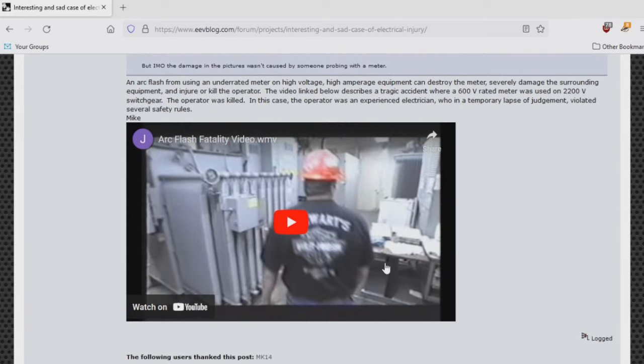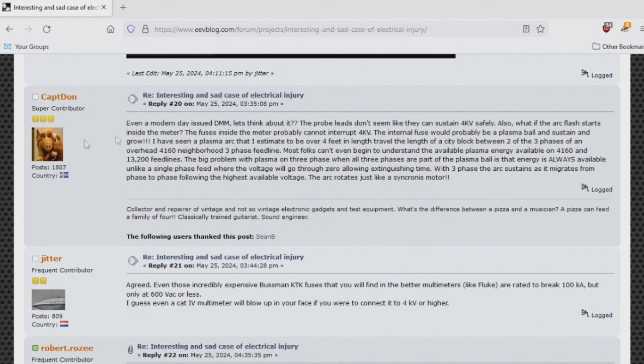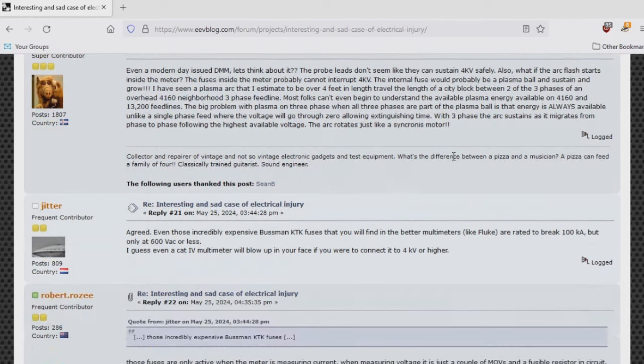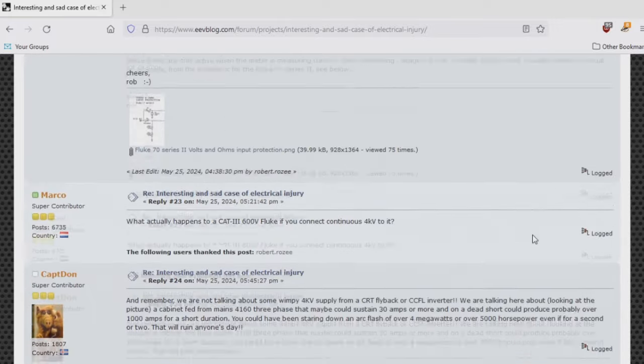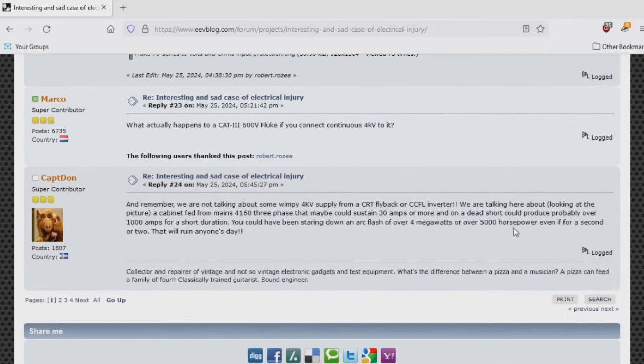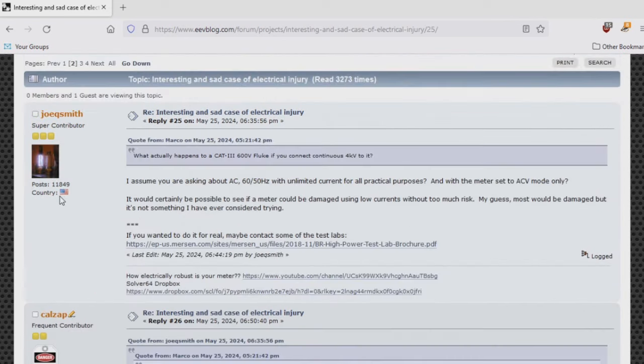This always stirs up more videos on arc flashes. There's an interesting post here by Captain. The probe leads don't seem like they can sustain 4000 volts safely. That could very well be true. Here's the post that actually got me interested in this thread, written by a member named Marco: 'What actually happens to a Cat 3 600-volt Fluke if you connect continuous 4 kV to it?'